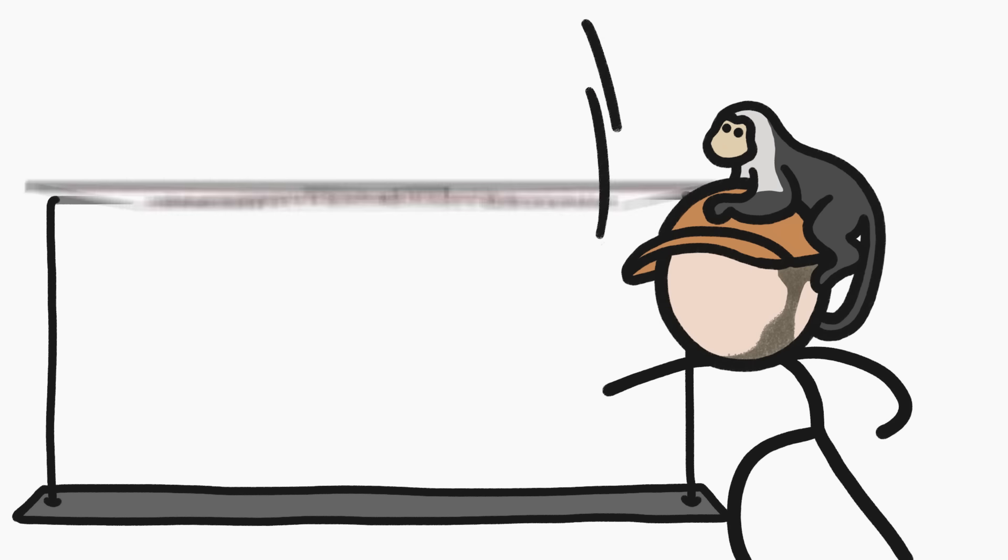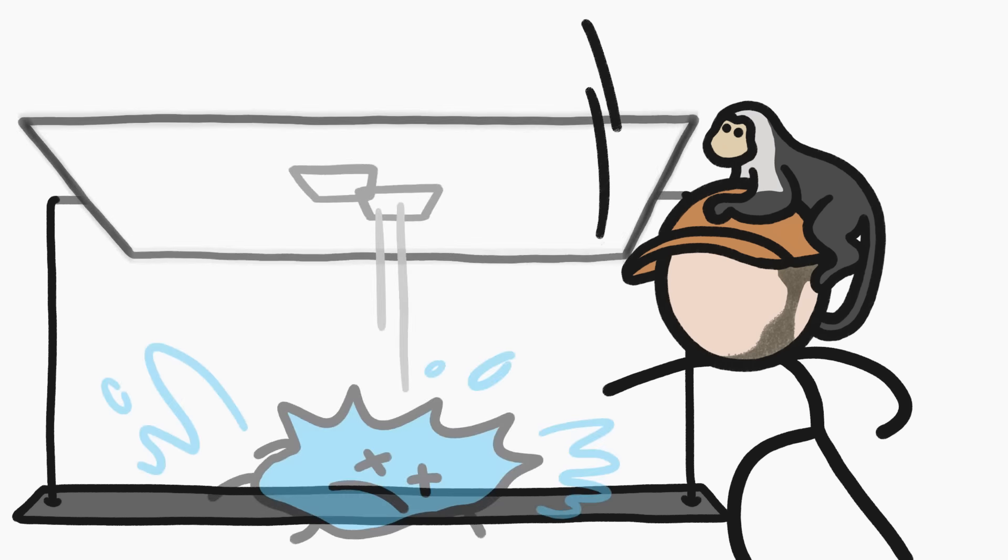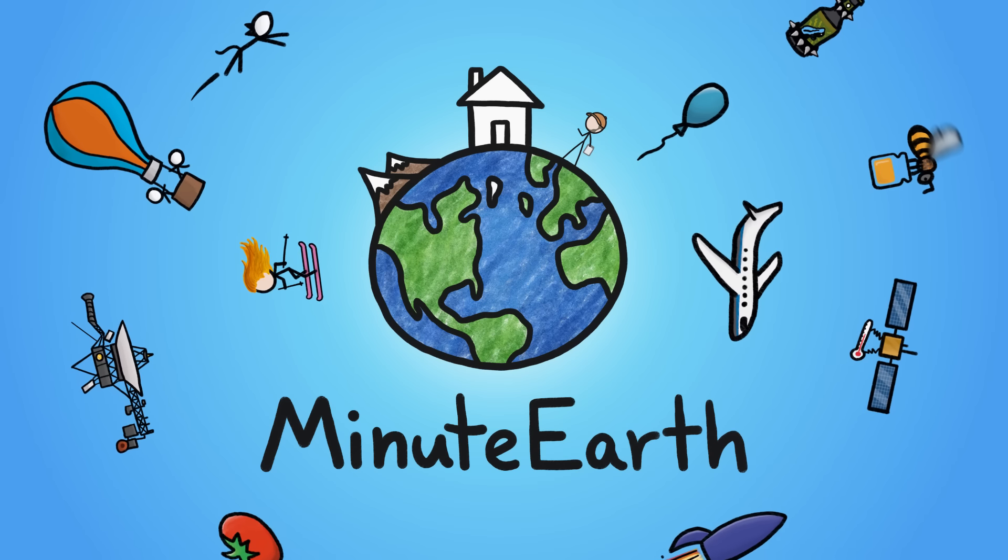Now though, we have a new idea that flips the previous one on its head. Hi, I'm David, and this is MinuteEarth.